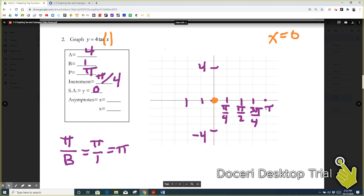We do the same thing in the other direction. So now we have our first point, and then we go to our high point, which occurs one increment over and then up a. The next increment is going to be our asymptote — after the high point comes an asymptote. The reason is that tangent equals sine over cosine, so as sine over cosine increases, it approaches infinity until the denominator equals zero and it's undefined.